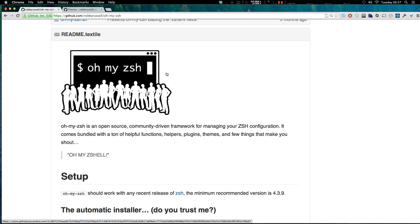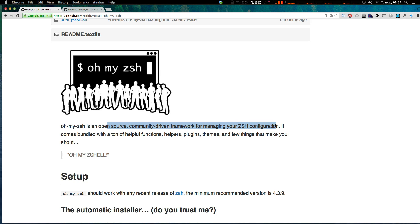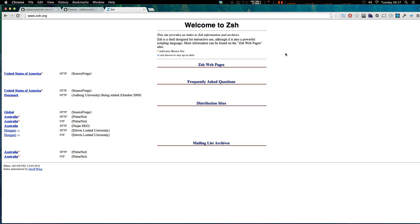OhMyZSH, like it says here, is an open source, community-driven framework for managing your ZSH configuration. ZSH is ZShell — it's basically an alternative to using bash, and it's a powerful scripting language.